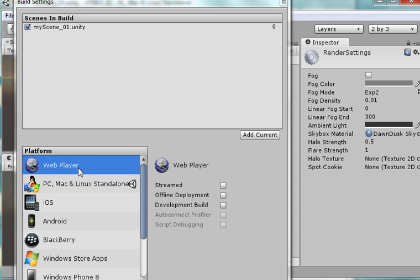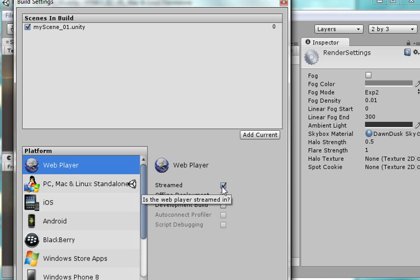I come down here and I click on Web Player. I come on Stream and I'm going to say Offline Deployment. Even for right now, it won't be Offline Deployment.